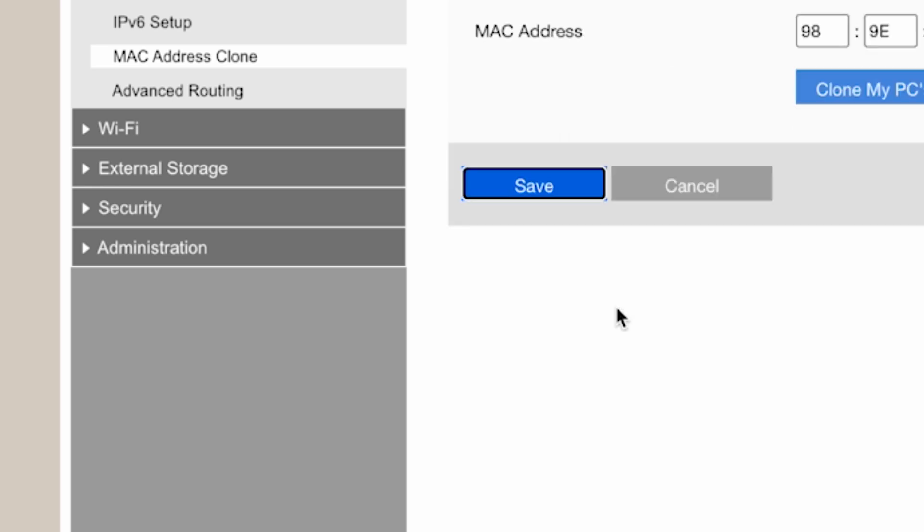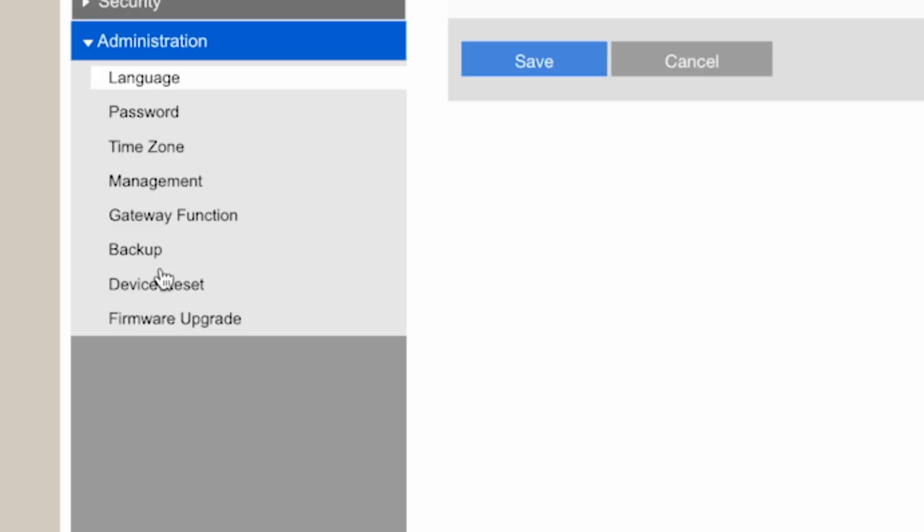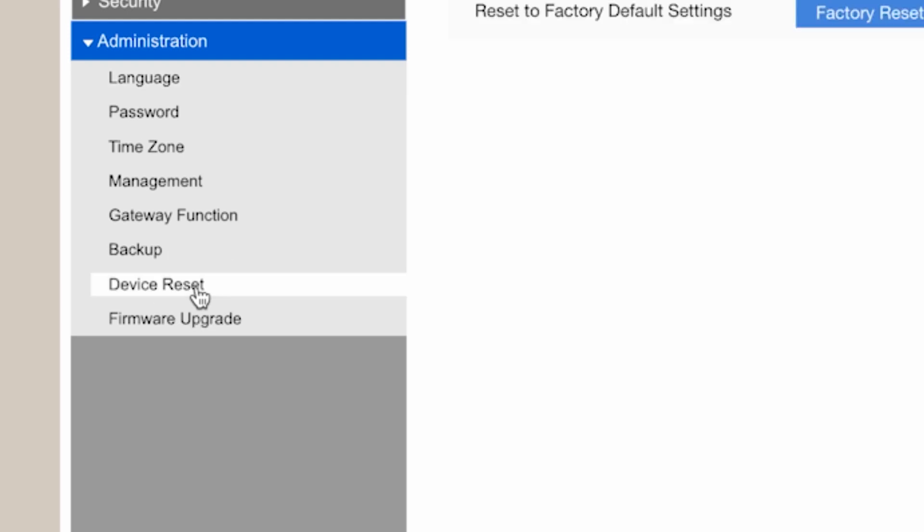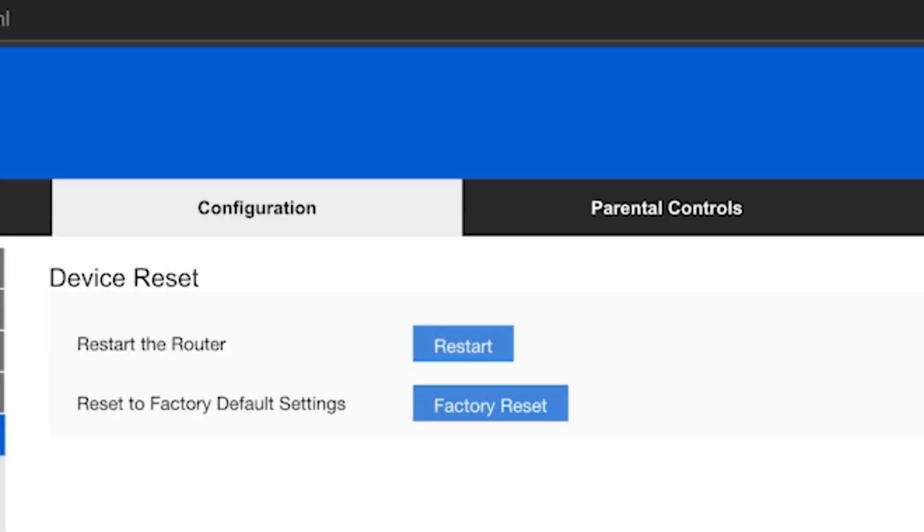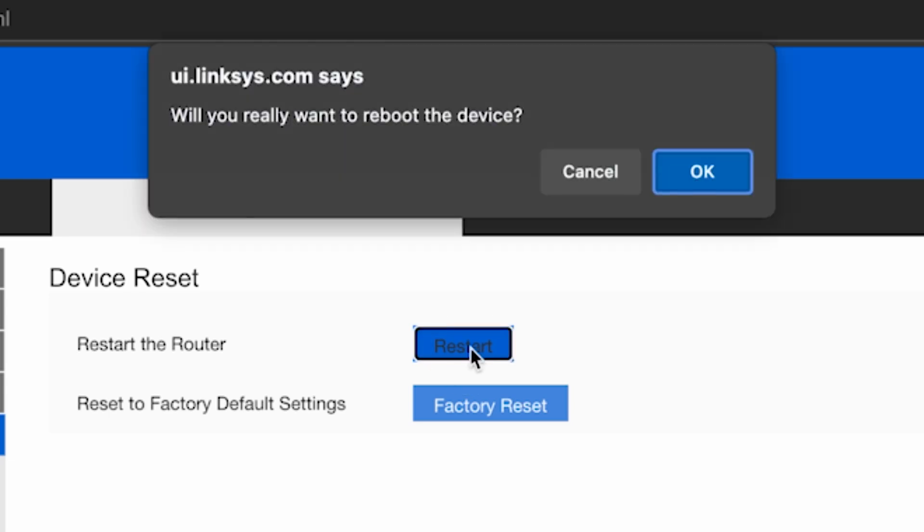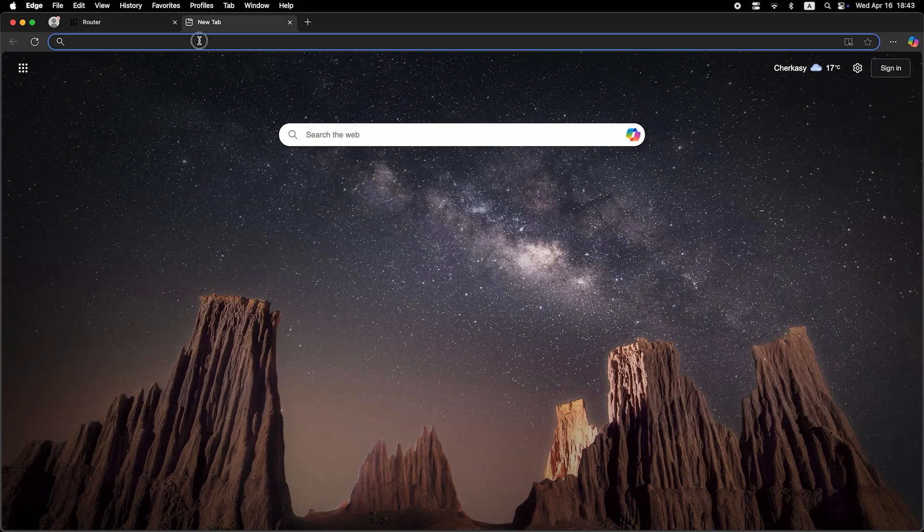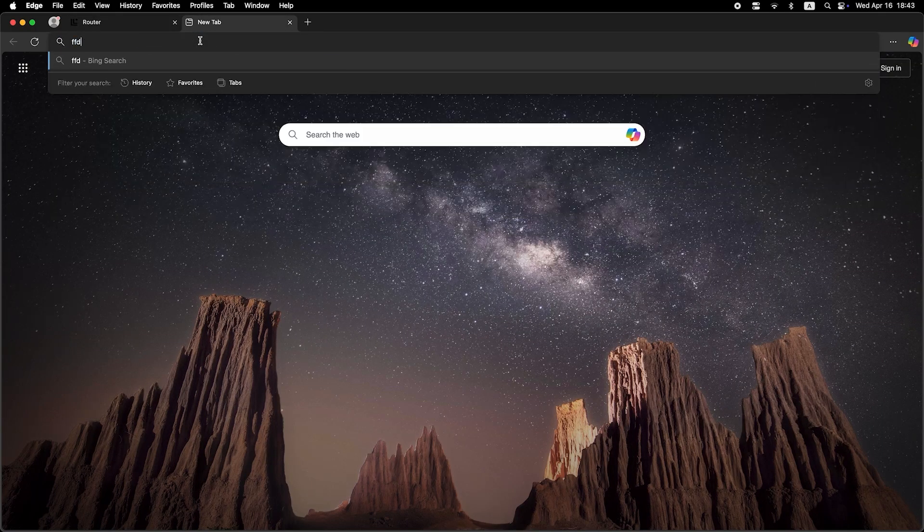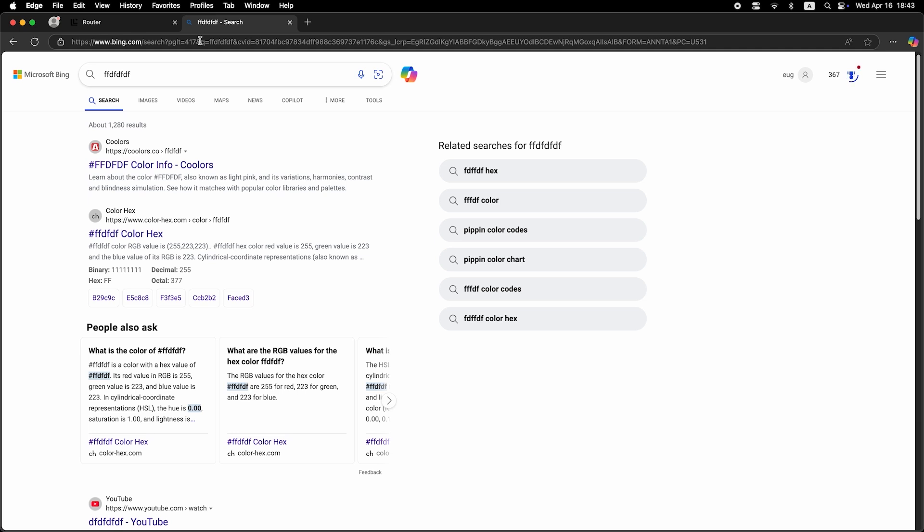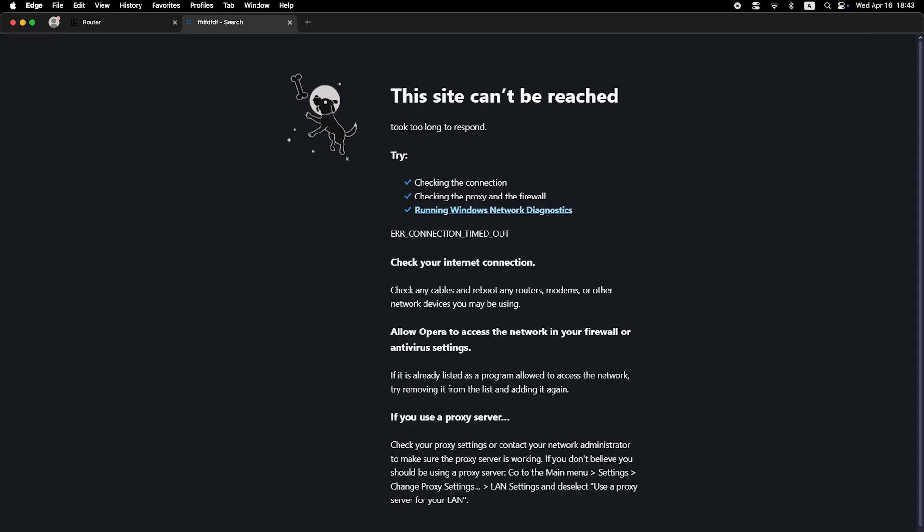And then restart the router again. Now check if the internet is working. Just try Googling something. If internet still doesn't appear, contact your internet service provider. He will tell you what type of connection you have and what other settings you need to do.